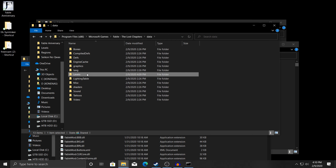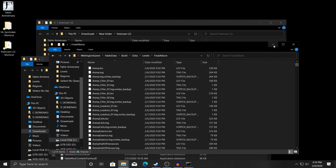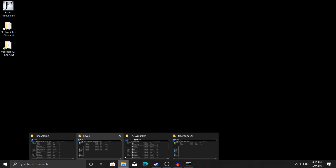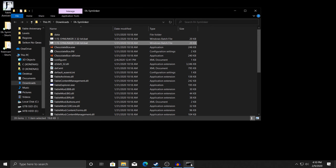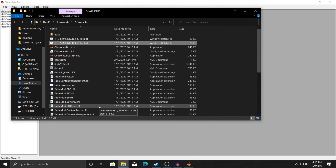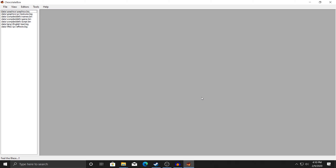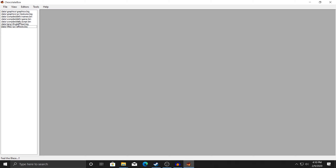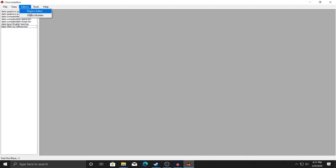Now that we've done all that, we can minimize the file windows. We're going to go back to the FA Linker app. Now that the link is set up, we're going to press C, which will open up ChocolateBox. ChocolateBox is going to actually change a user file inside of TLC and rename the Fable final.wad folder. If you'd like to edit regions, you can do that — hit Open and change them, or open up others as well. For starters we're just going to hit Region Editor.